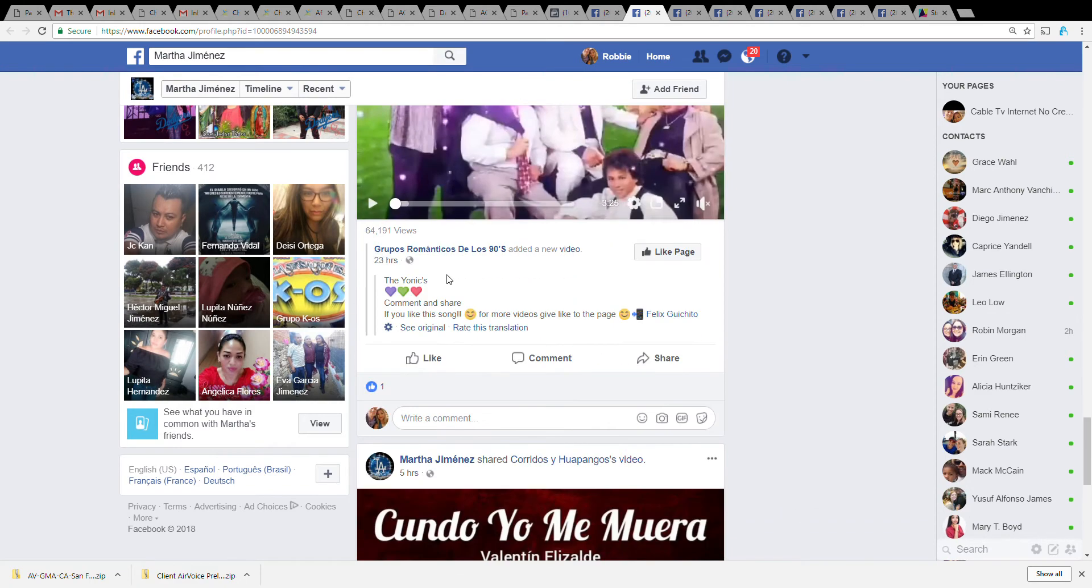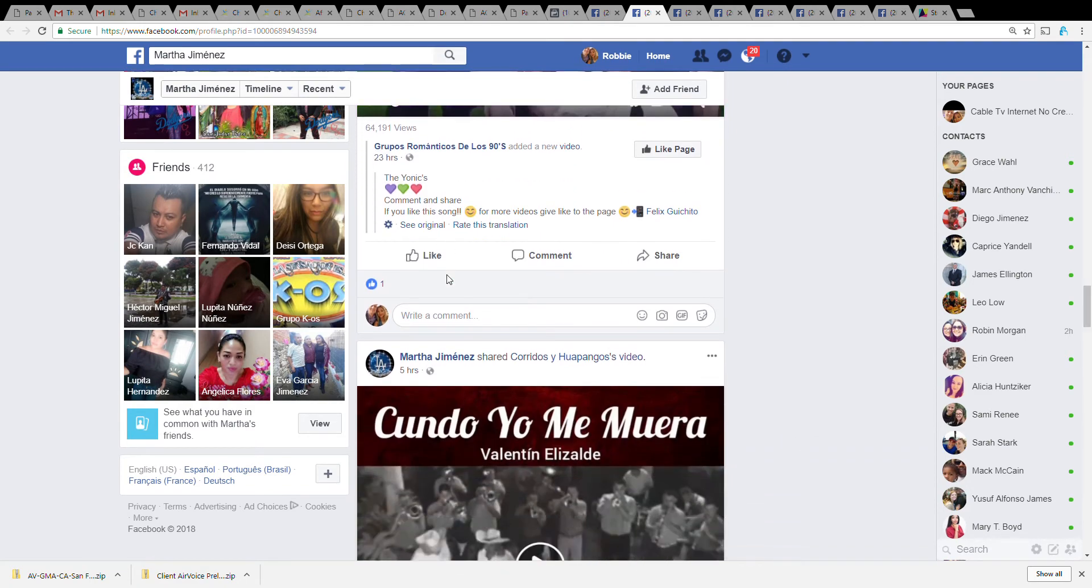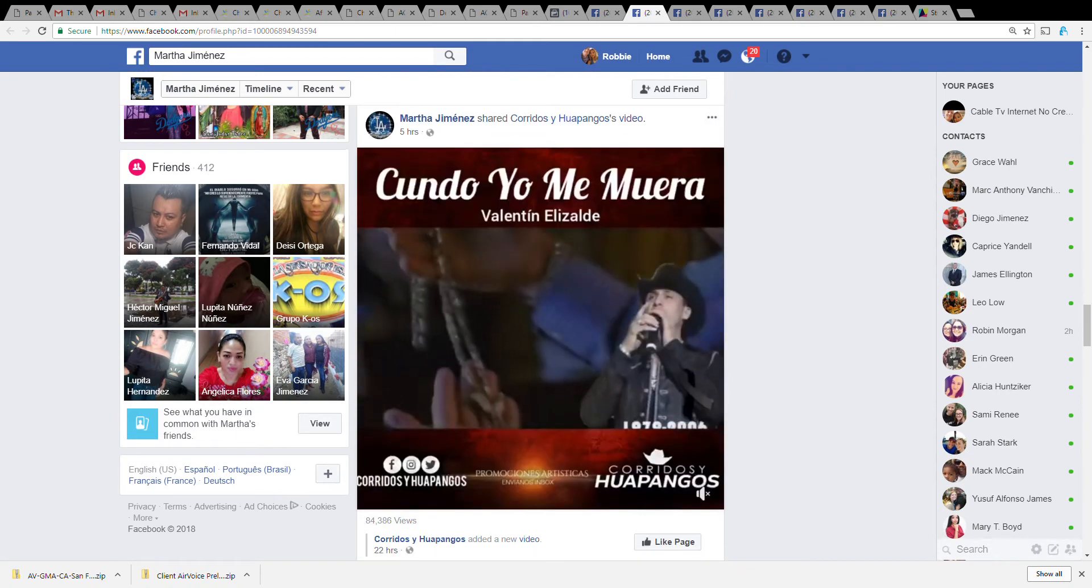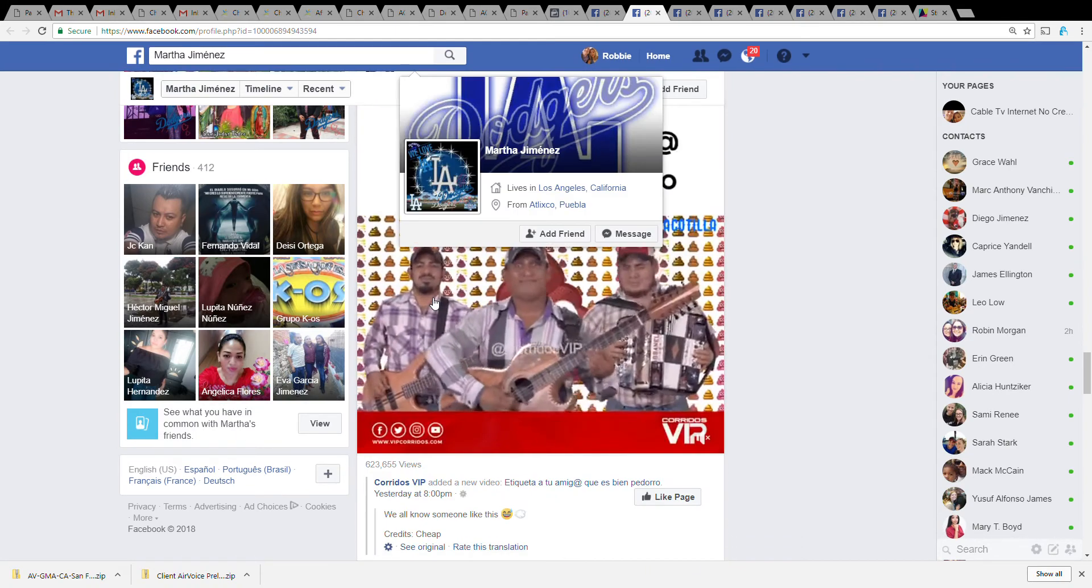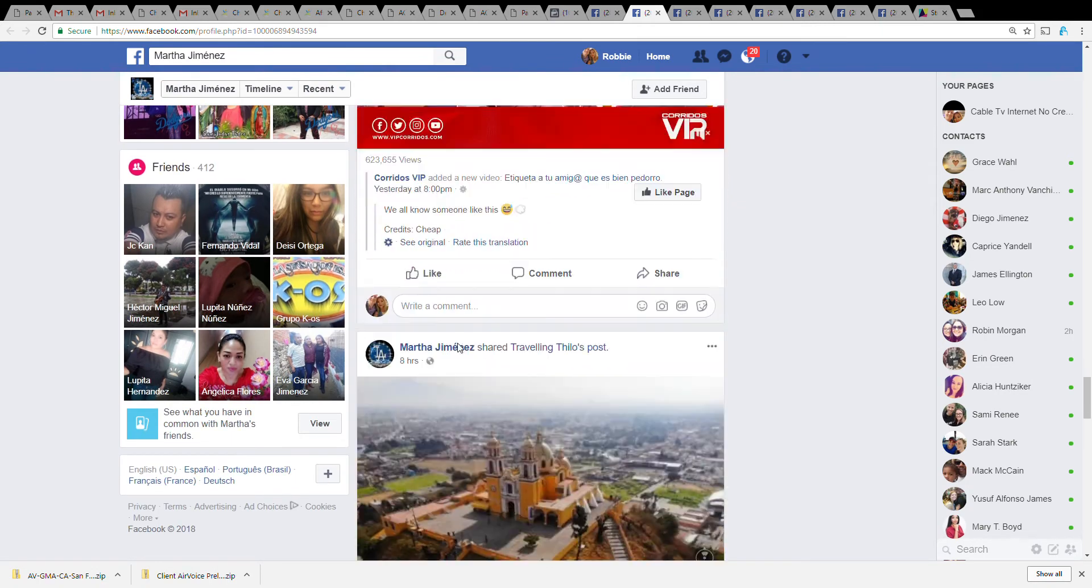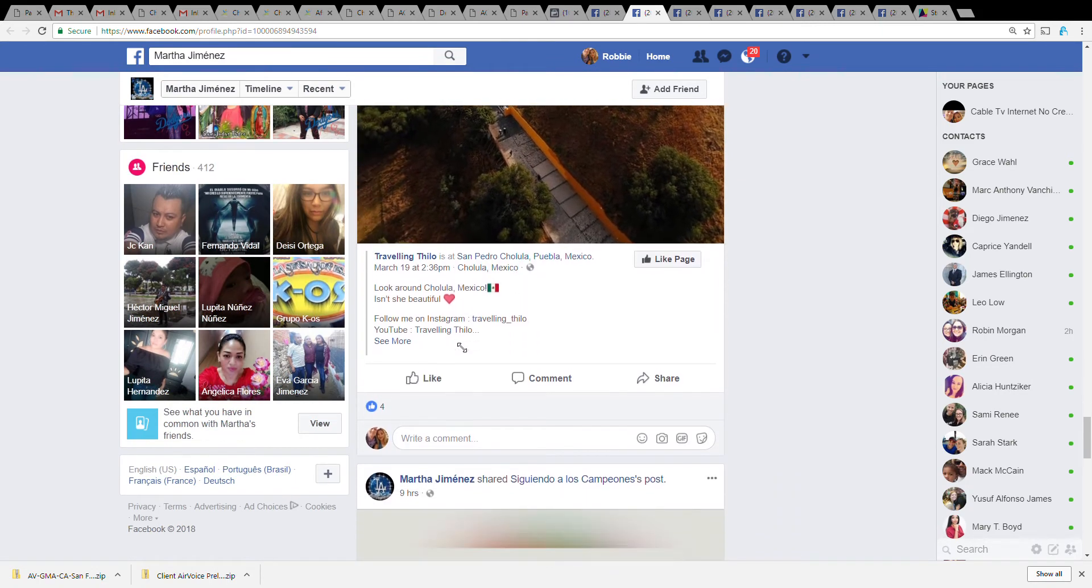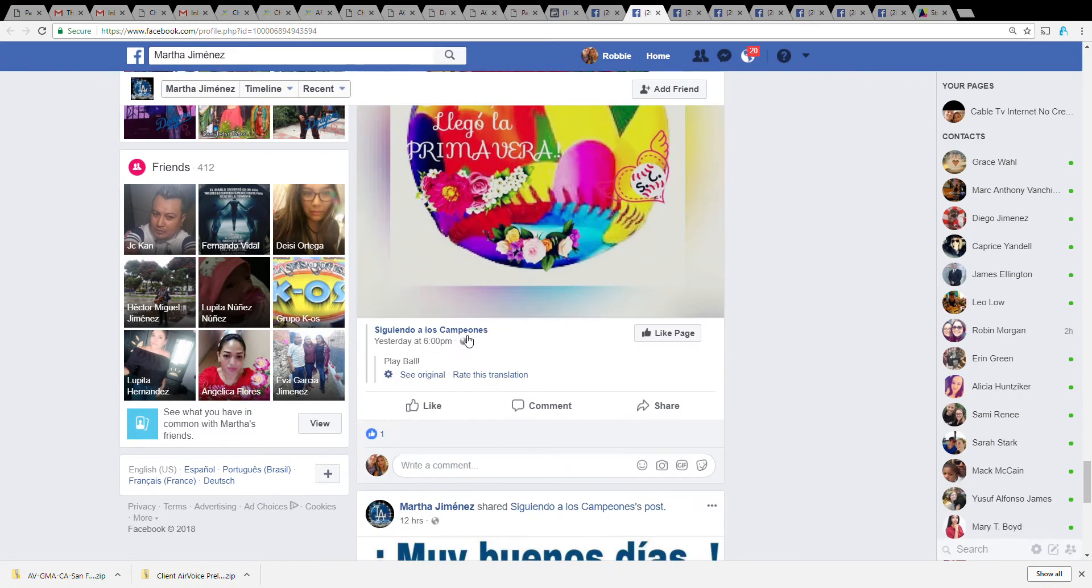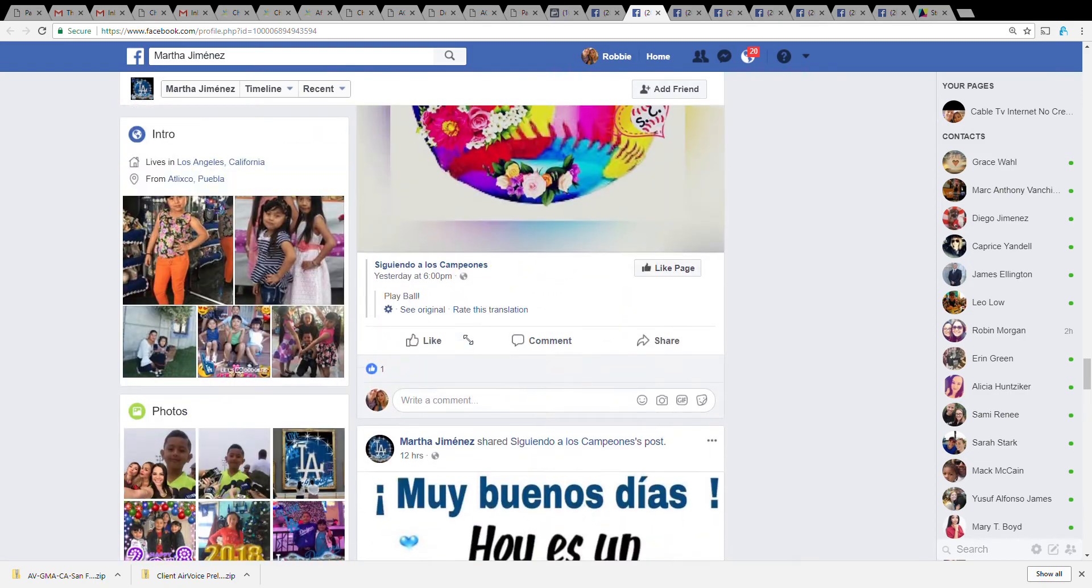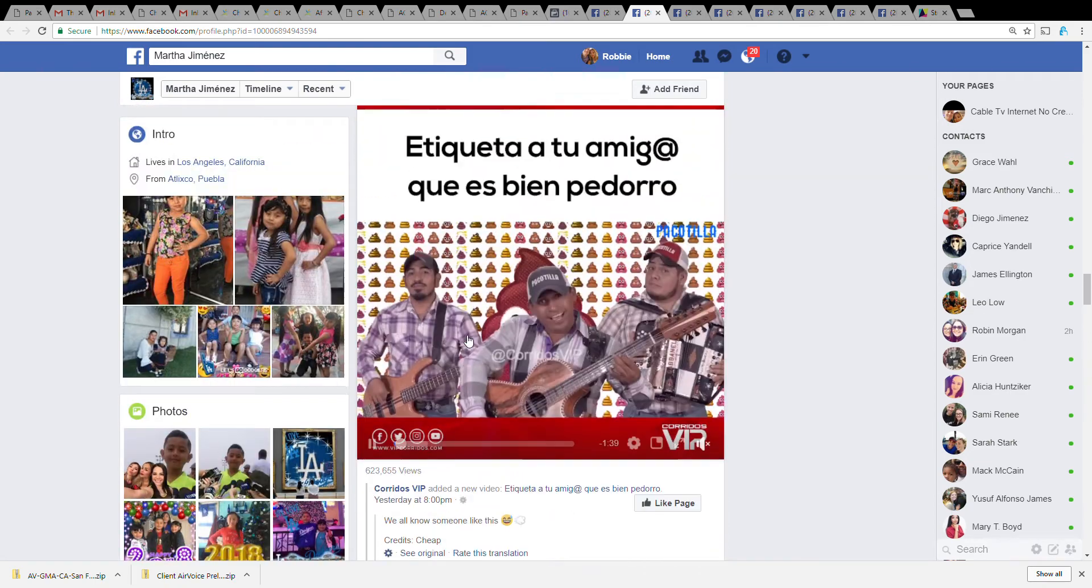So far we seem to have a lot of Hispanic stuff in here, a lot of Spanish speaker stuff. As far as the comments go, the comments seem to be back and forth but mostly Spanish. I haven't really seen too much that she's written herself - these are really just shared comments. So I would assume that this person communicates mainly in Spanish.